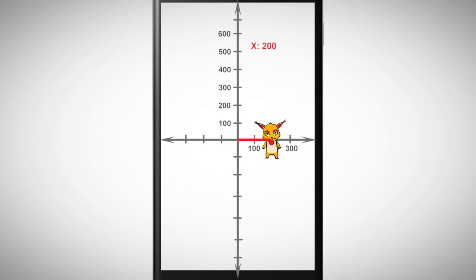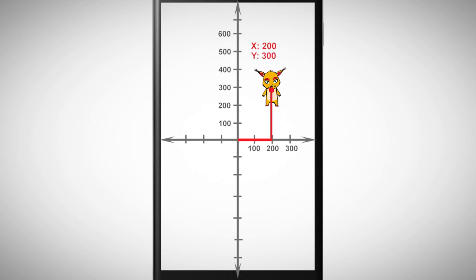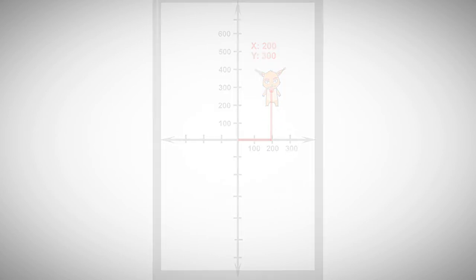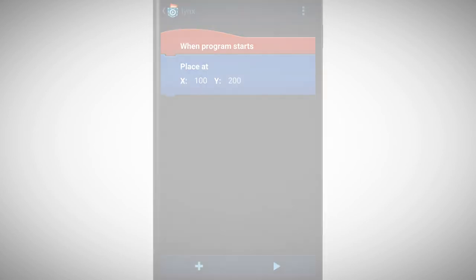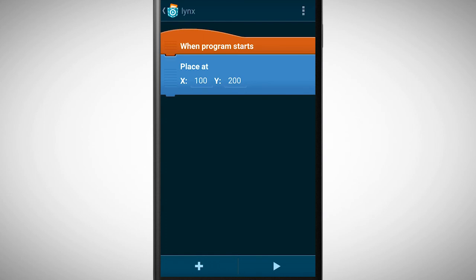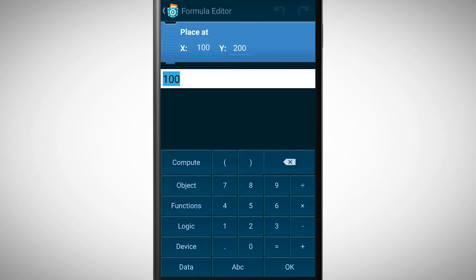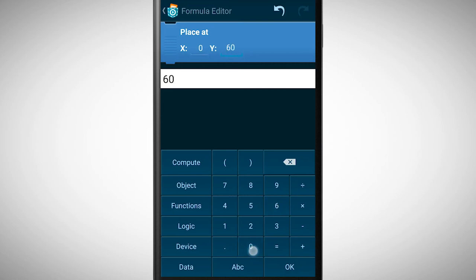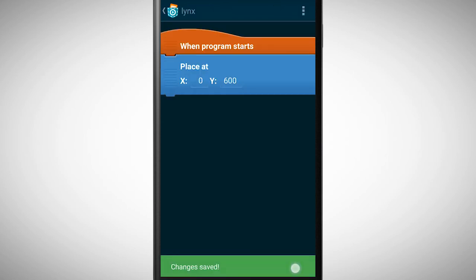If we want to place our lynx differently we need to change its coordinates. We want to place it directly above our first object. So which coordinates do we need? Tap on the values to get to the formula editor. Change the X value to 0 and the Y value to 600. Tap on OK to save the change.